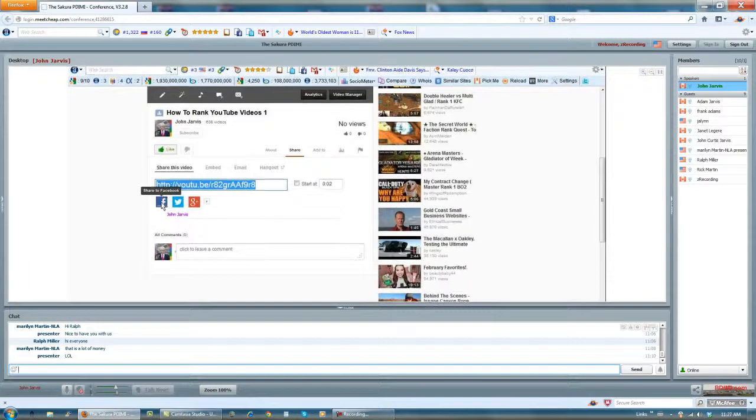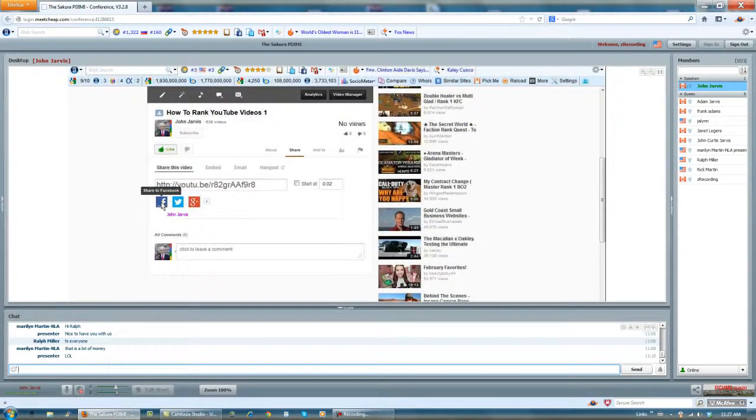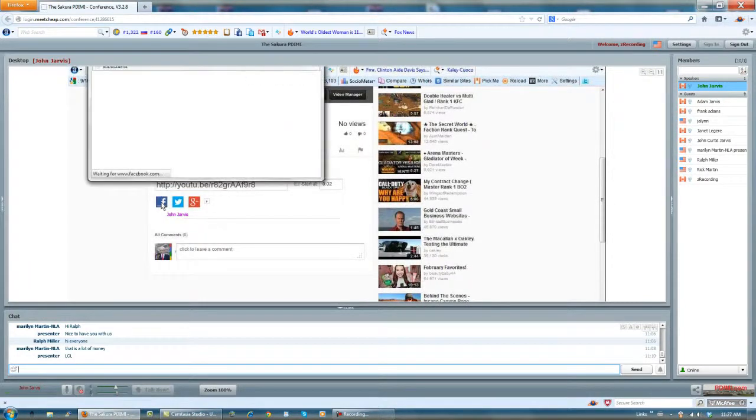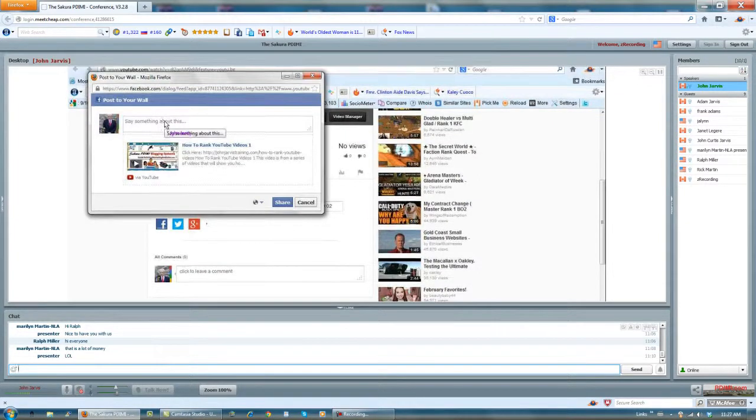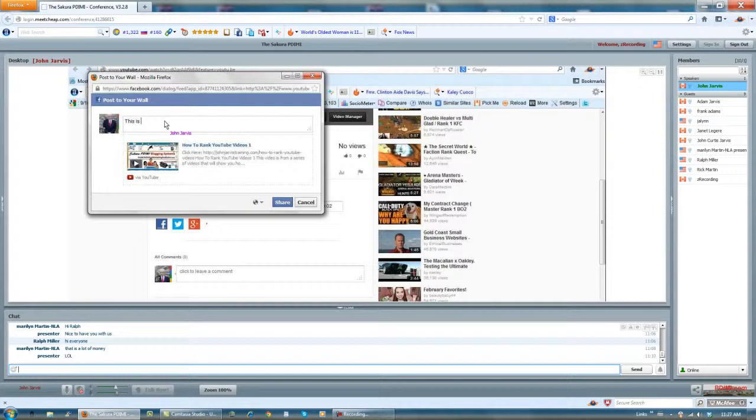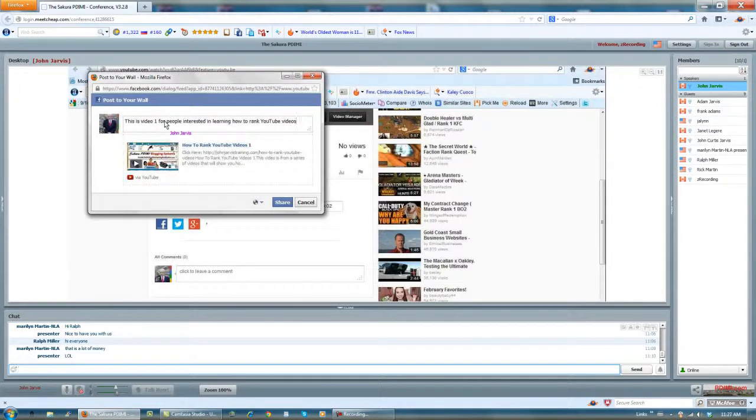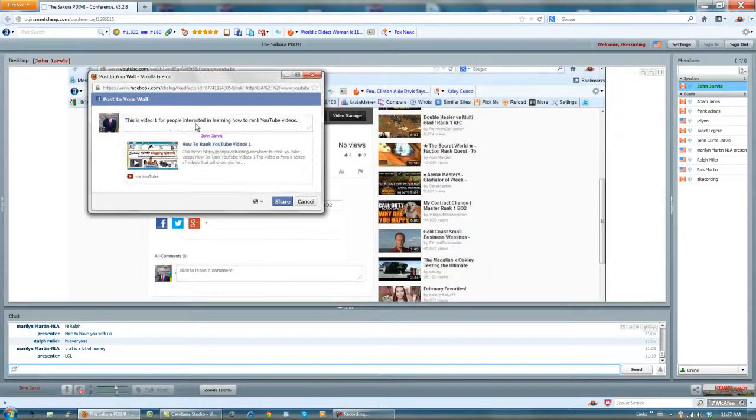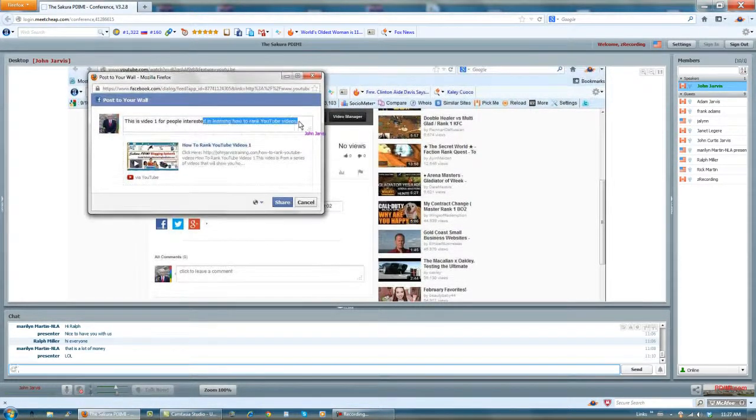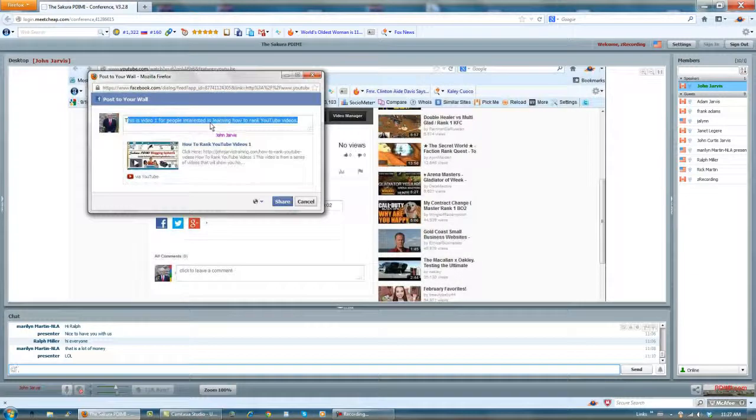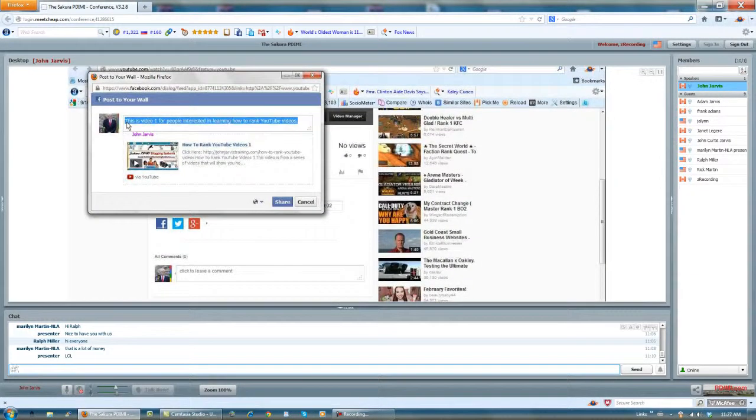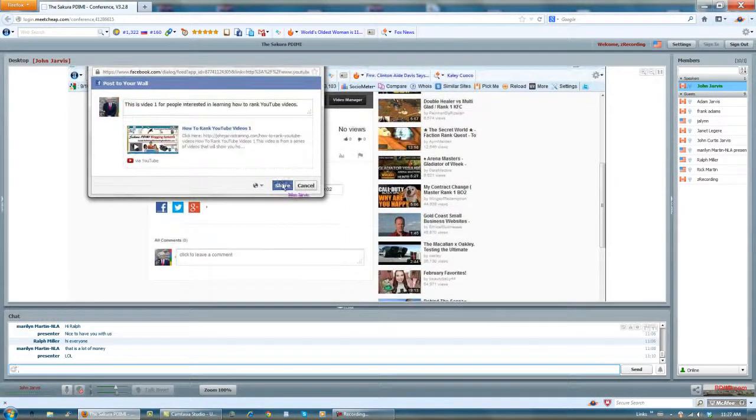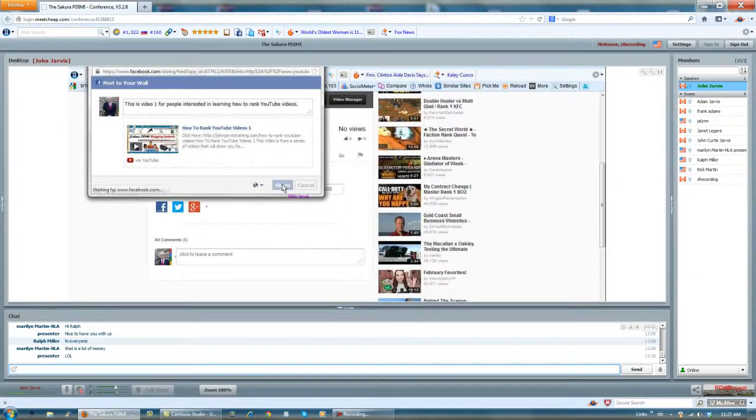Wait for a new YouTube channel, you can share this to Facebook. And when you say something about this, just put this is video one for people interested in learning how to rank YouTube videos. And I share that video, that YouTube video on Facebook.